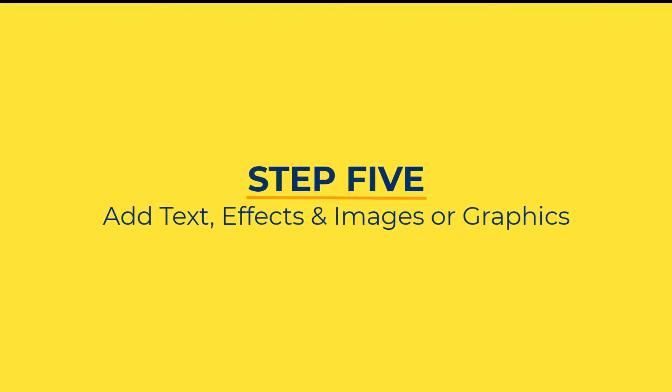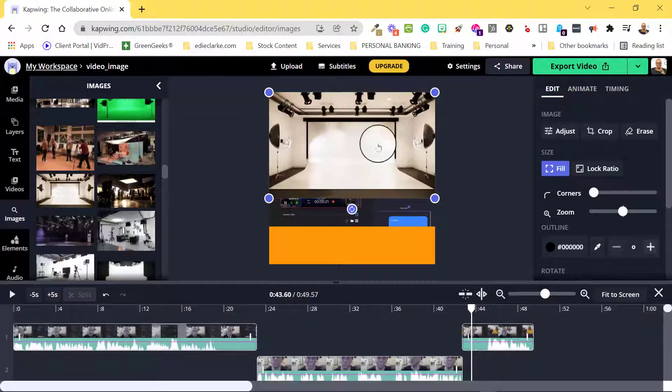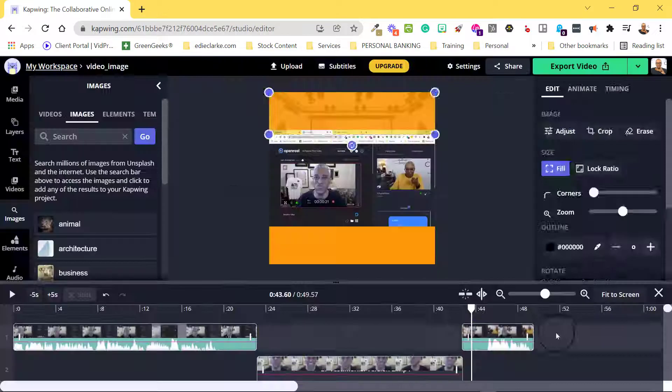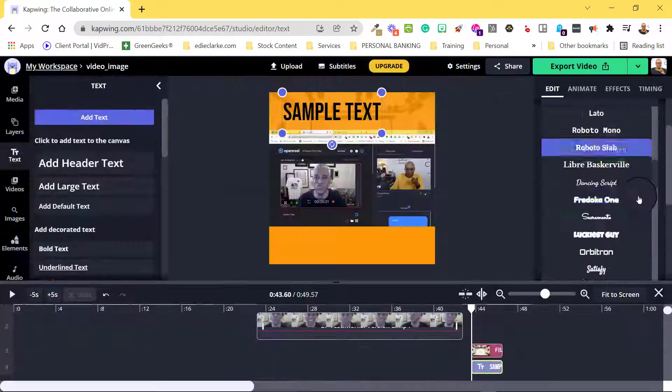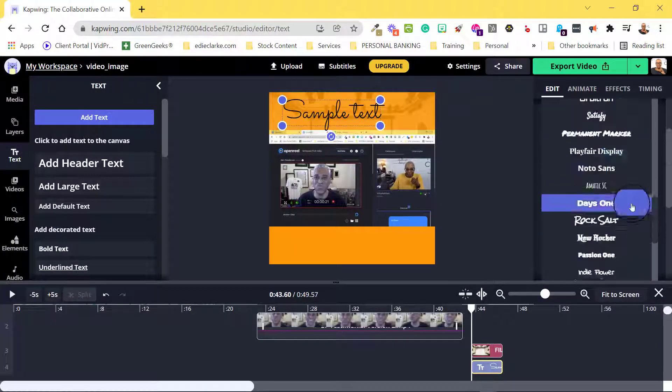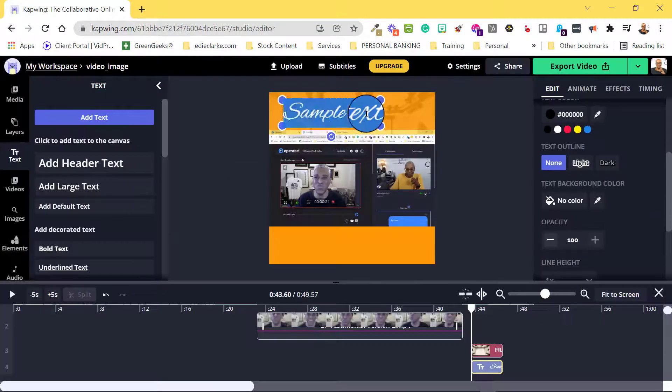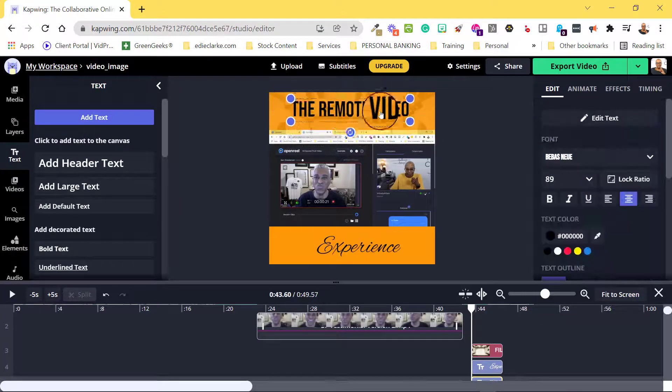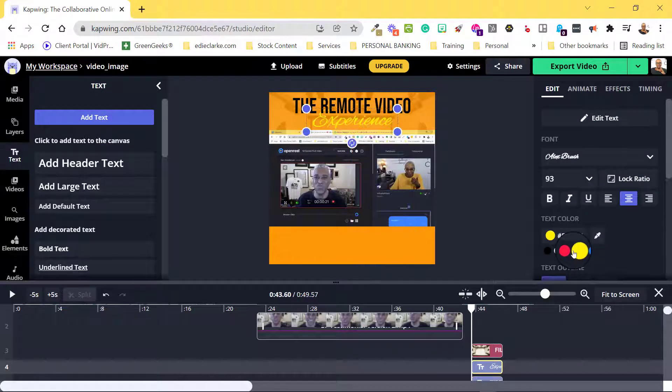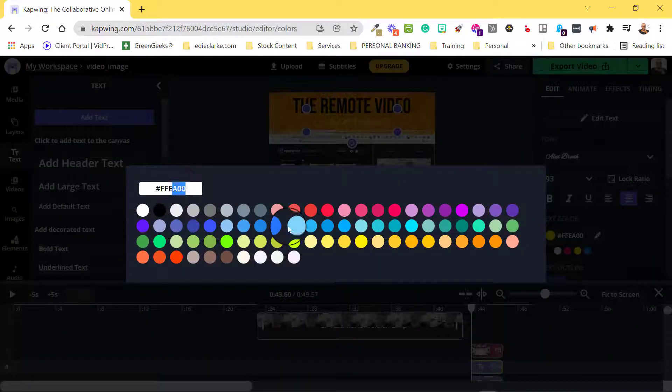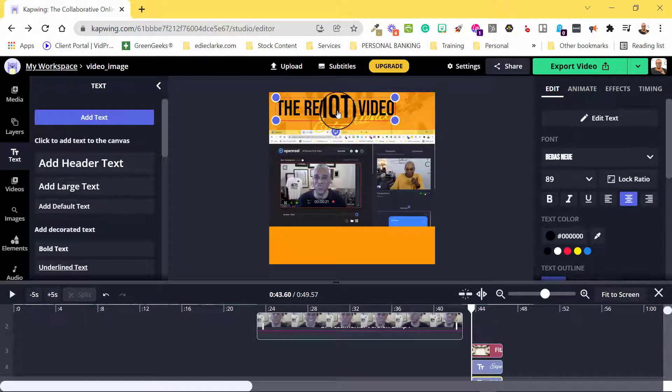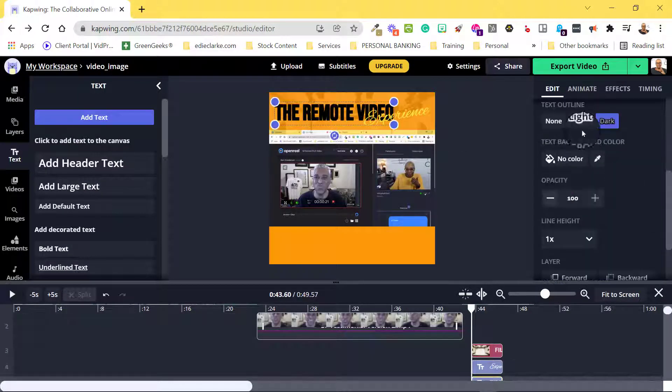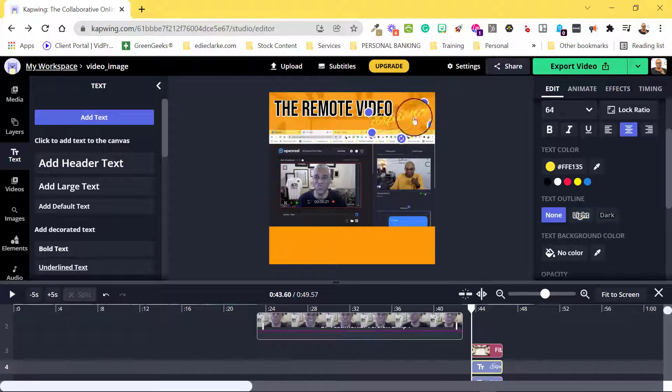In step 5, it's time to add text, effects, and graphics or images that will make your video stand out. Here, it's important to complement your video and brand and edit yourself as much as possible. Don't go crazy.